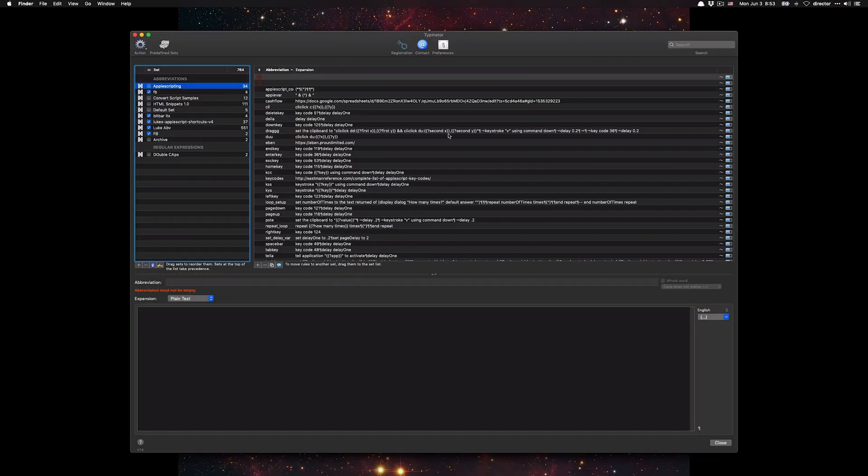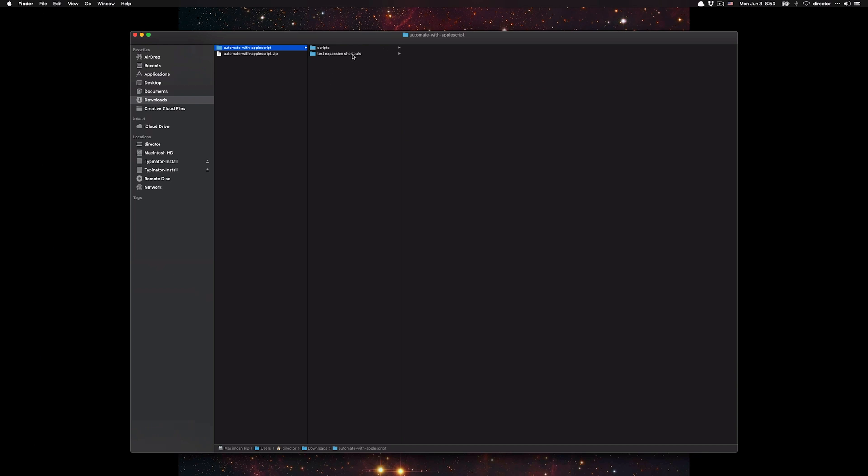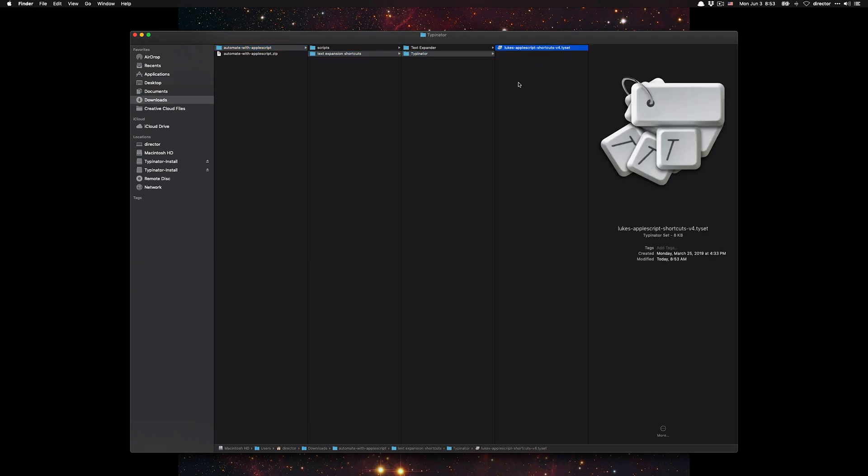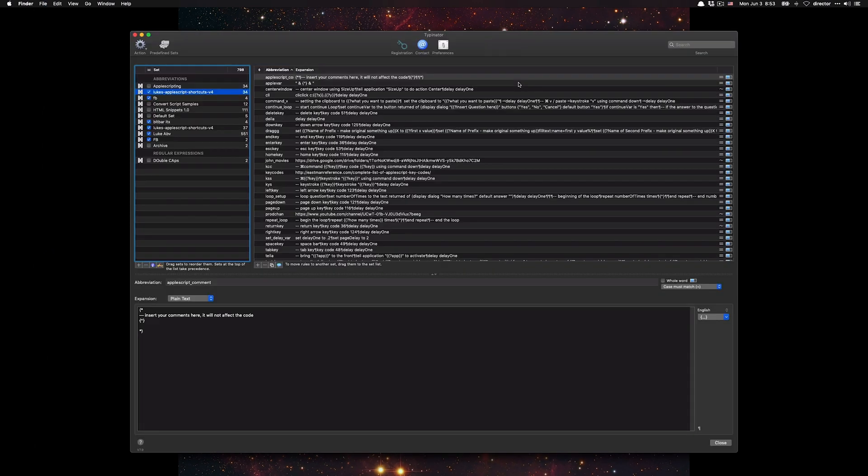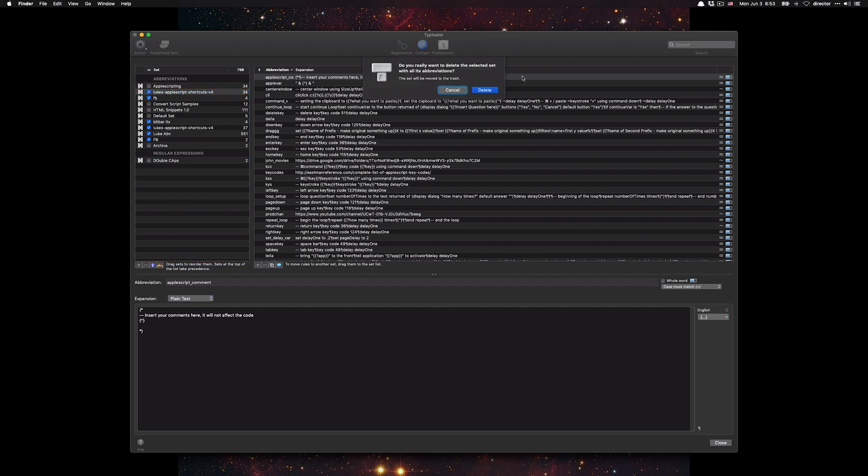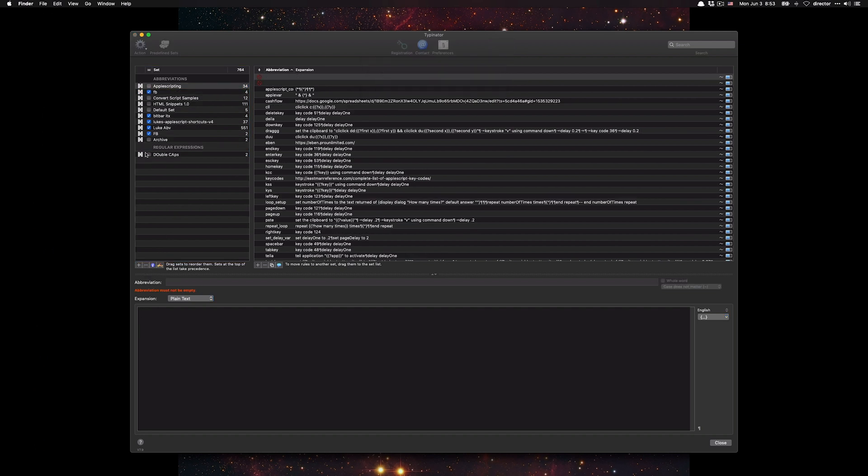Then go to the text expansion shortcuts folder, Typinator, and just open up Luke's AppleScript shortcuts v4. It'll automatically import and you're good to go. I'm going to delete the second copy because I already have one.